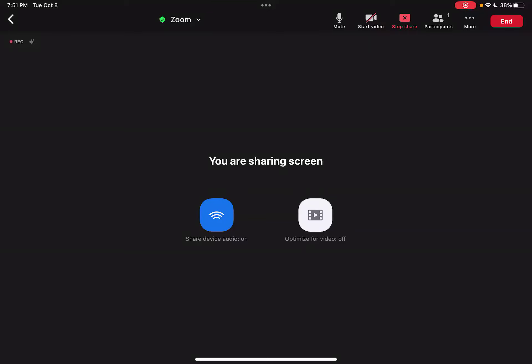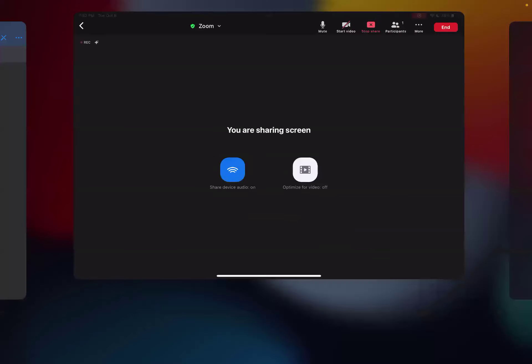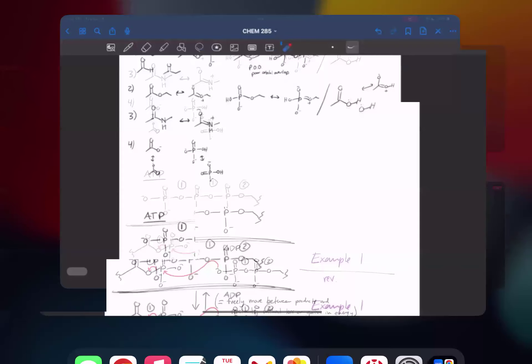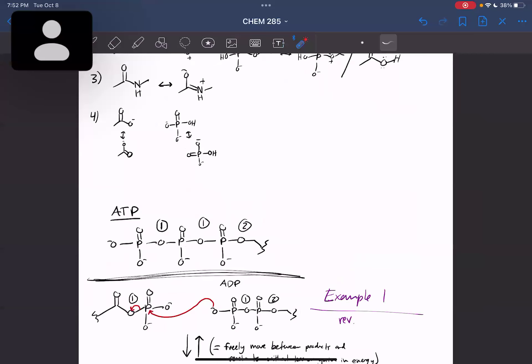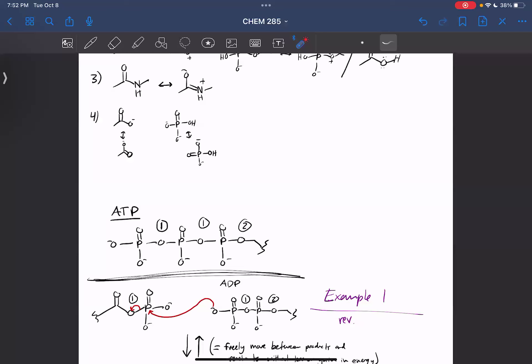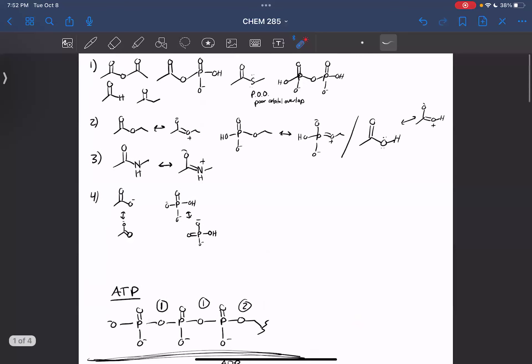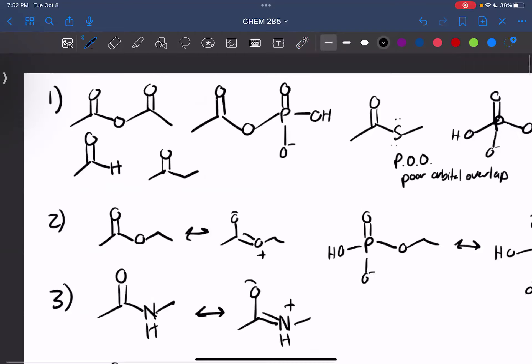If you are watching this video, you should have already watched the video I made on saponification. If you haven't, please go watch saponification and then rejoin this video. So to speed it up, I've kind of drawn everything already. So let's make sense of this.